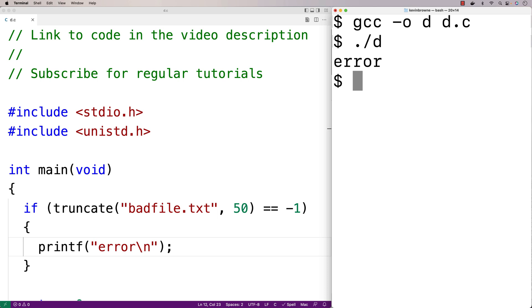Now the truncate function will also set the global ERRNO variable that some library functions use. To use that variable, we have to include the errno.h library.